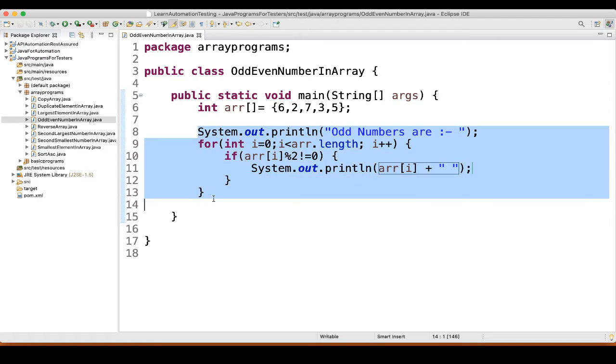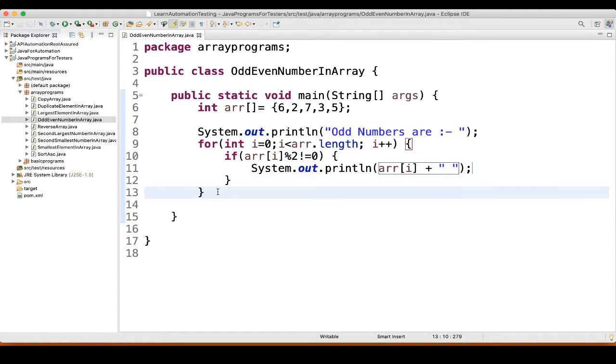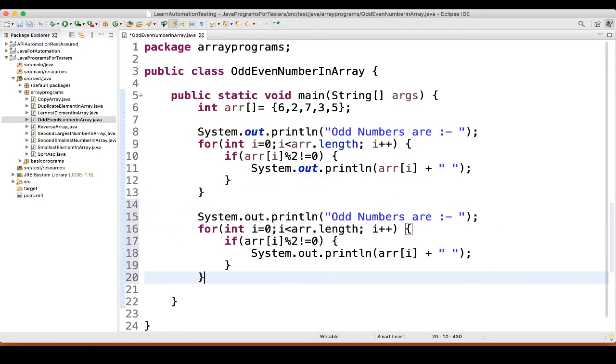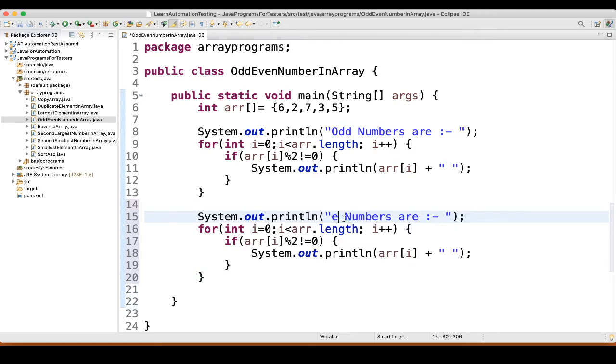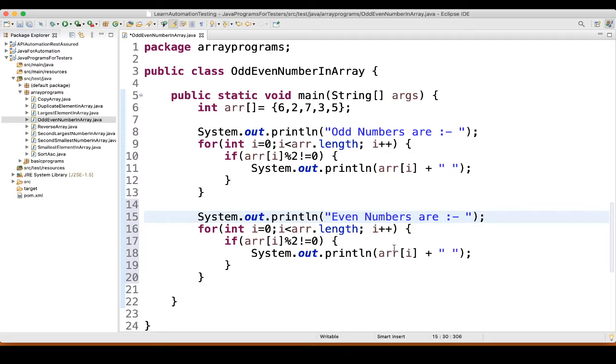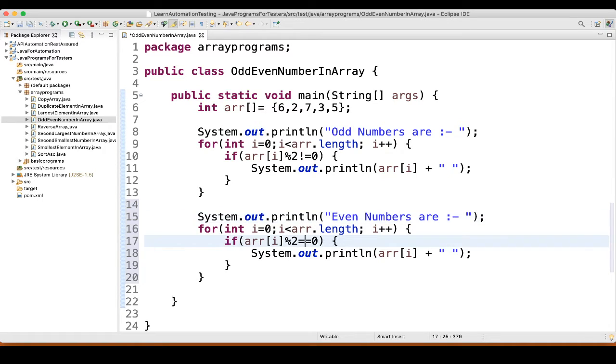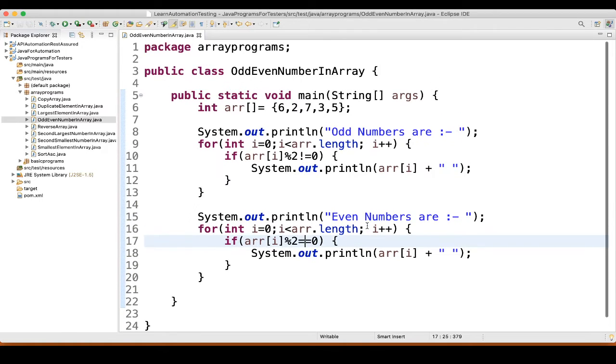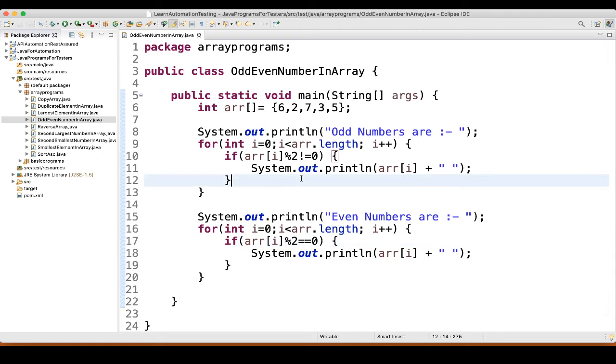Similarly, what we will do, we will copy this. Even numbers. Even numbers are. So here what will happen? It should be equal to, right? So, that should be fine. That's enough. Let's execute.